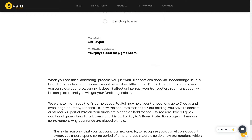During the confirming process, just wait — transactions via Boom Change usually last 10 to 60 minutes, but in some cases it may take a little longer. You can close your browser during this process and it won't affect or interrupt your transaction. Your transaction will be completed and you will receive your funds regardless.